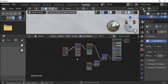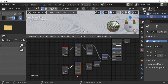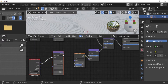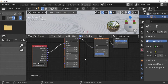Press Shift+D to duplicate the Mapping Node. Connect the duplicated Mapping Node Vector to Vector. Set the duplicated Mapping Node all Scale values to 1.5.